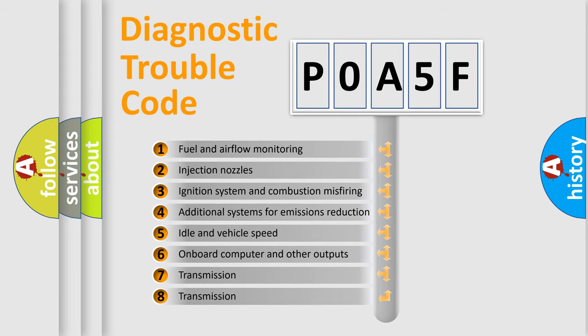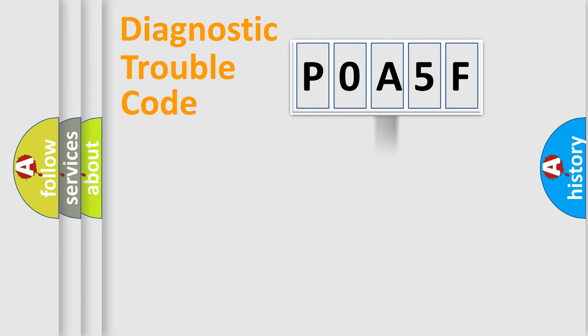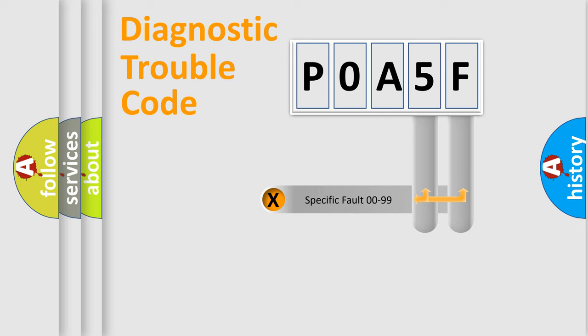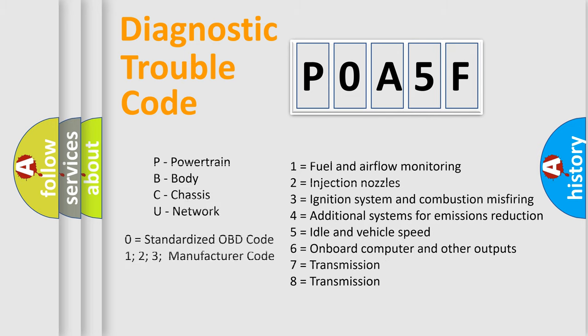The distribution shown is valid only for the standardized DTC code. Only the last two characters define the specific fault of the group. Let's not forget that such a division is valid only if the second character code is expressed by the number zero.